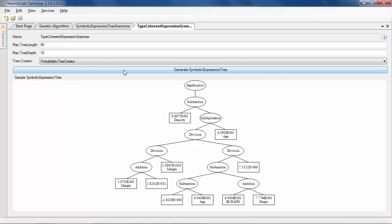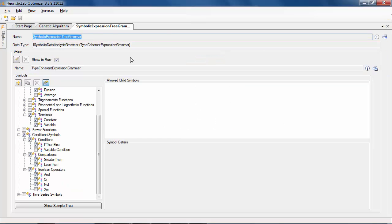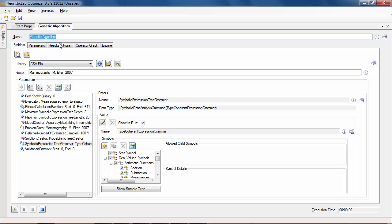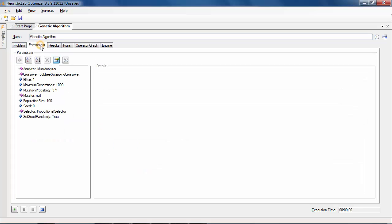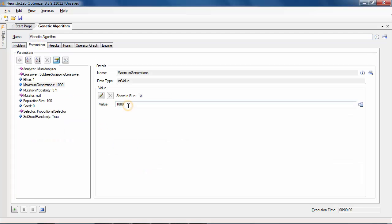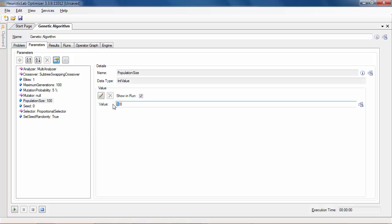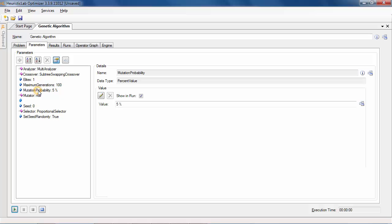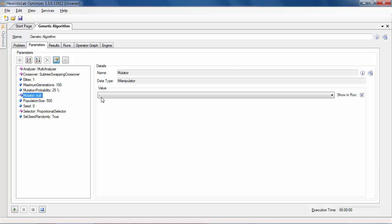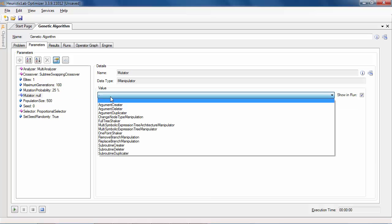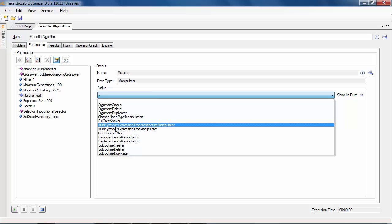After the problem configuration, we must adapt the algorithm parameters. First the maximum generations are set to 100 to reduce the execution time and the population size is increased. Furthermore, we modify the mutation probability and select the multi-symbolic expression tree manipulator as mutator.